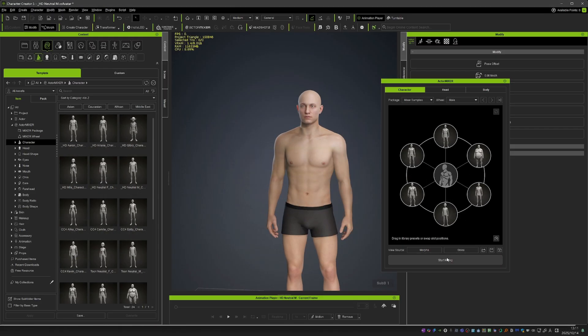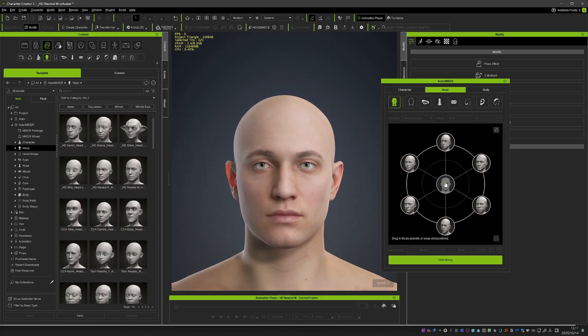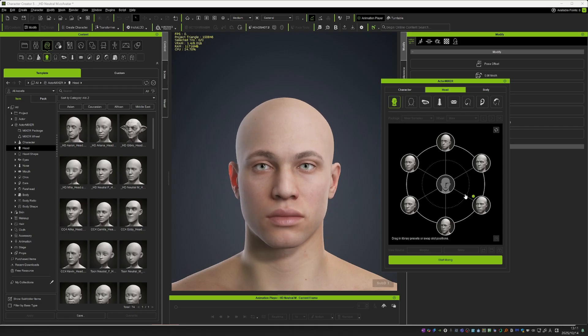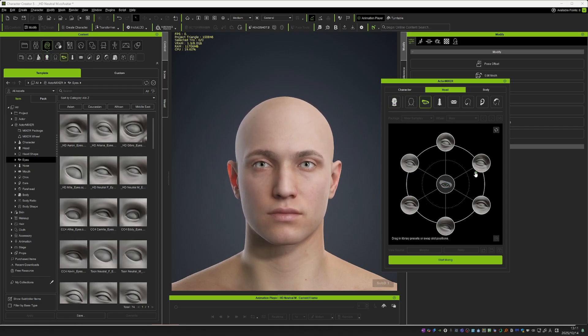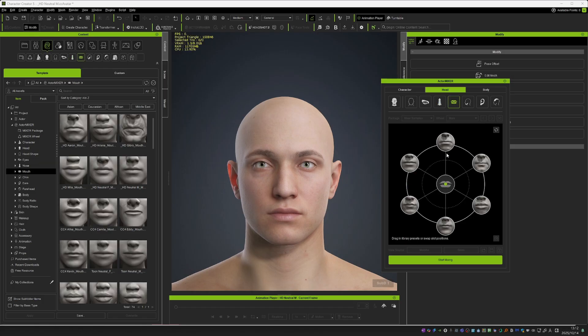You can then focus on the head and in the same way tweak its overall shape, then focus on individual parts like the eyes, nose, mouth and even ears.